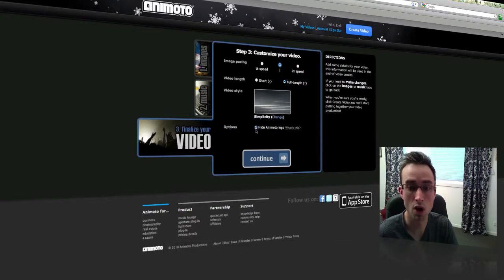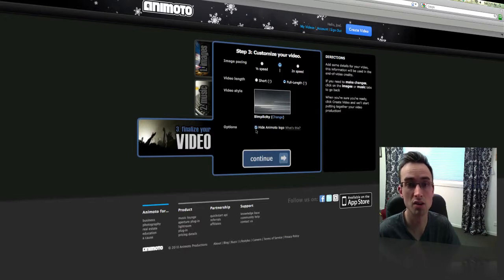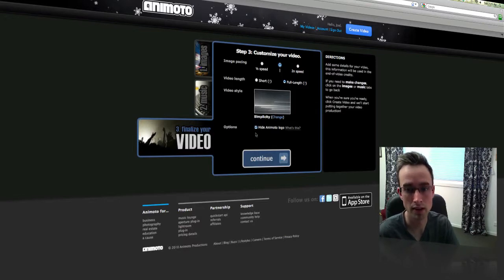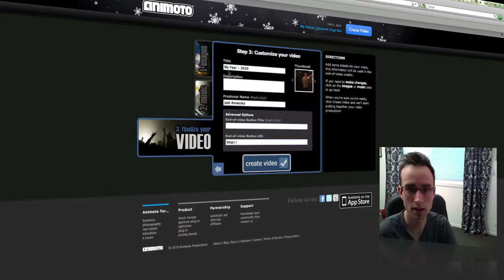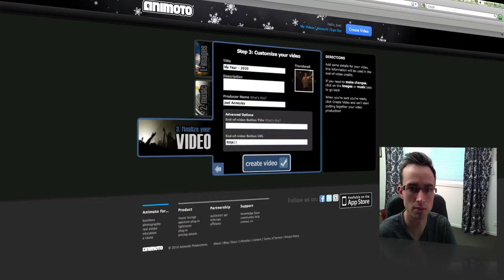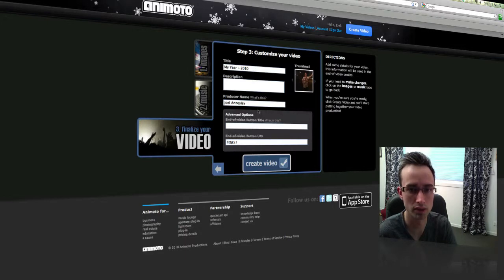Options, we want to hide the logo so there's no Animoto branding on it. And then click Continue. You can always just type in a brief title and description and click on Create Video.